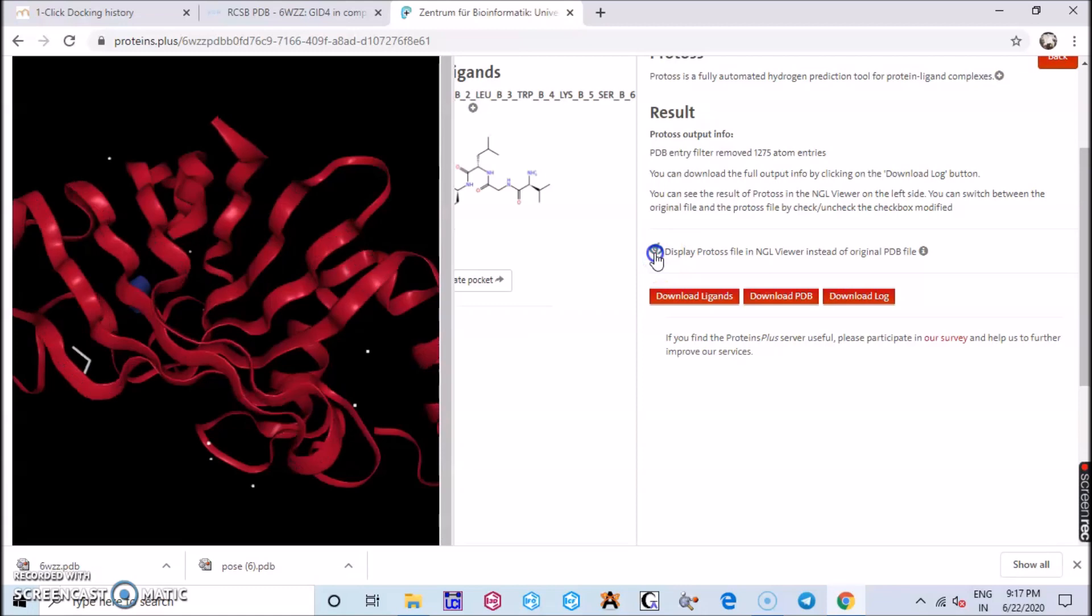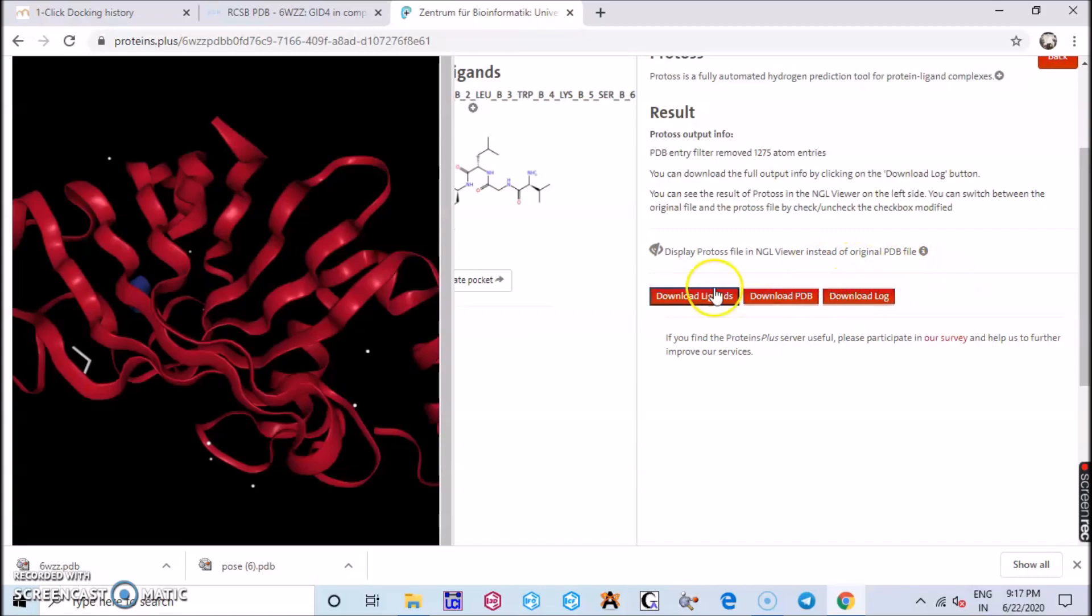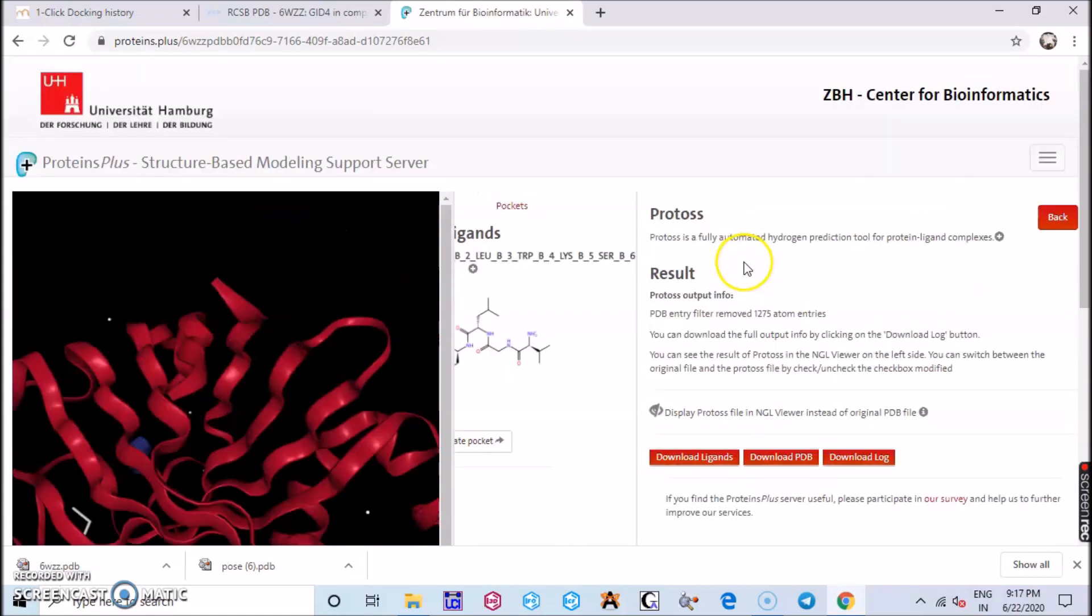With this you can get the idea of doing the protein-ligand binding.